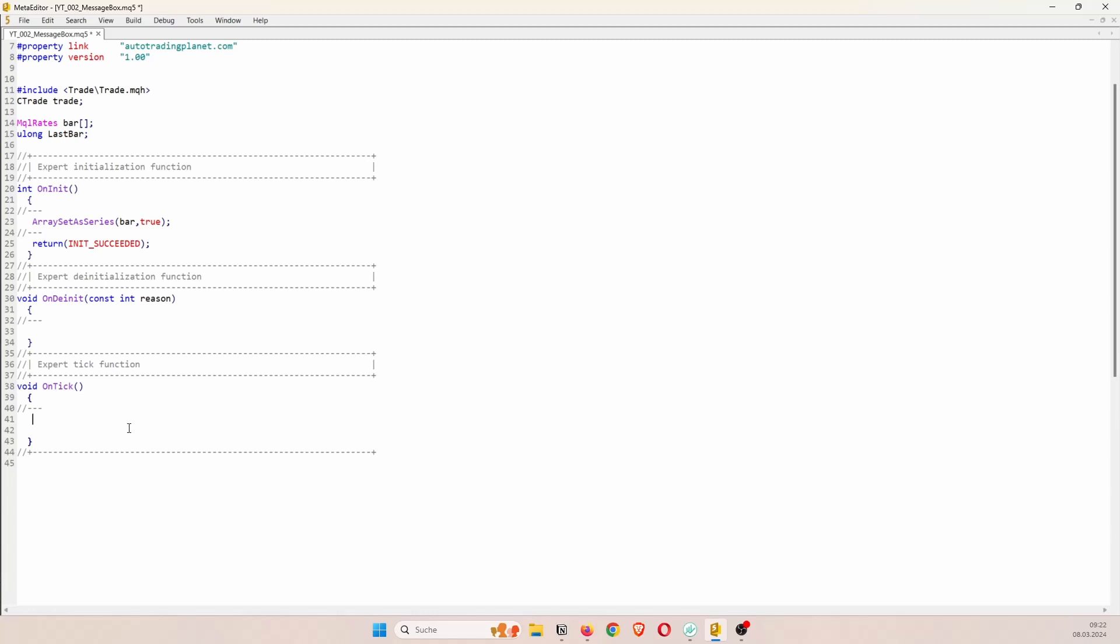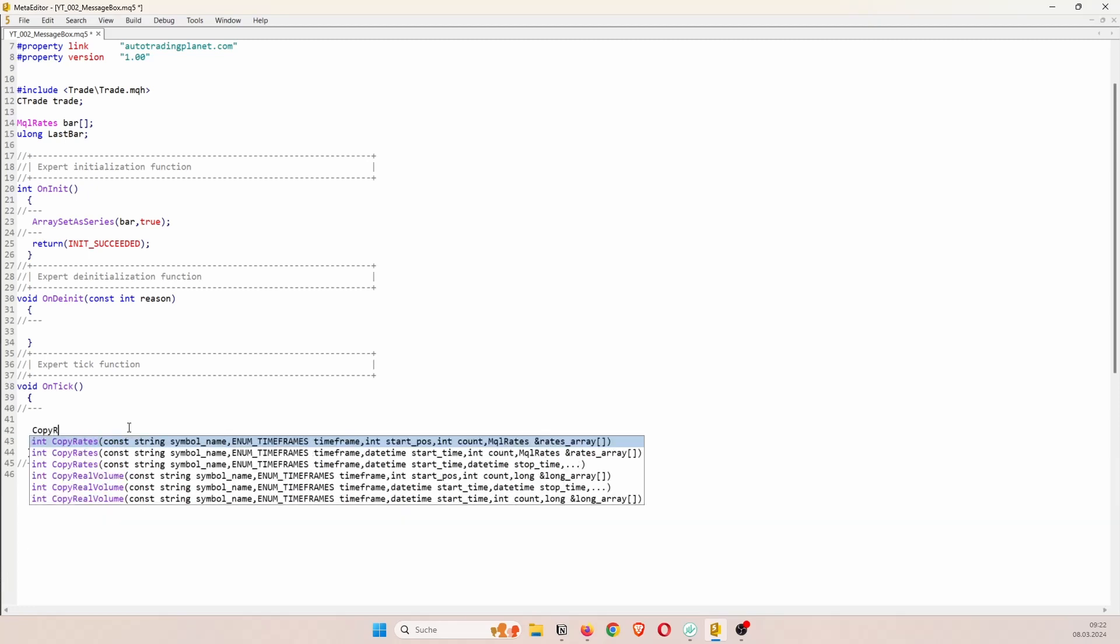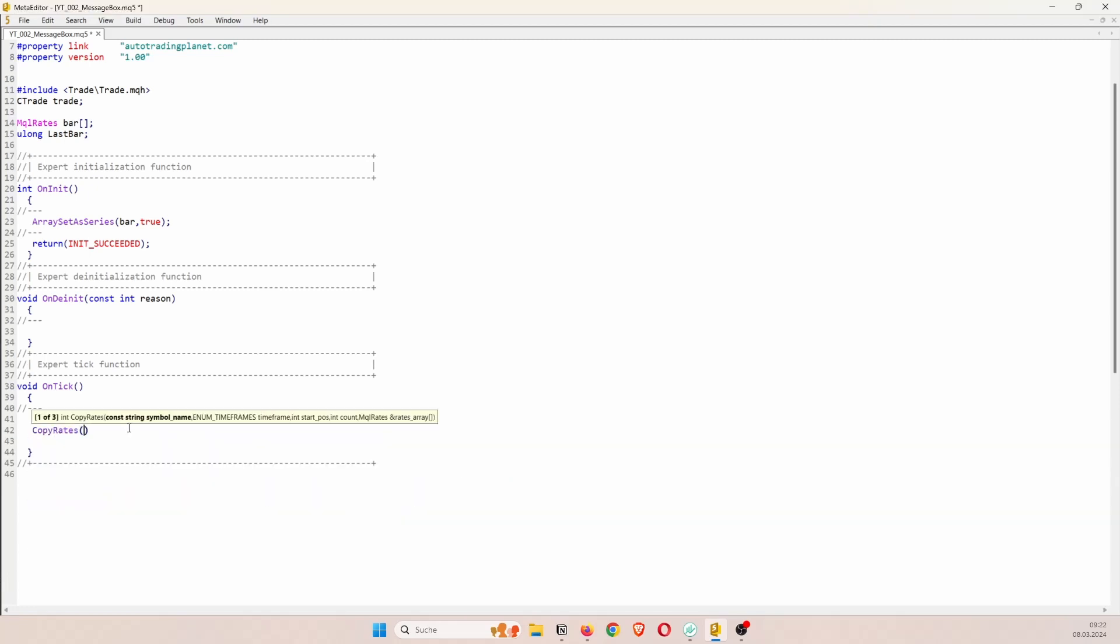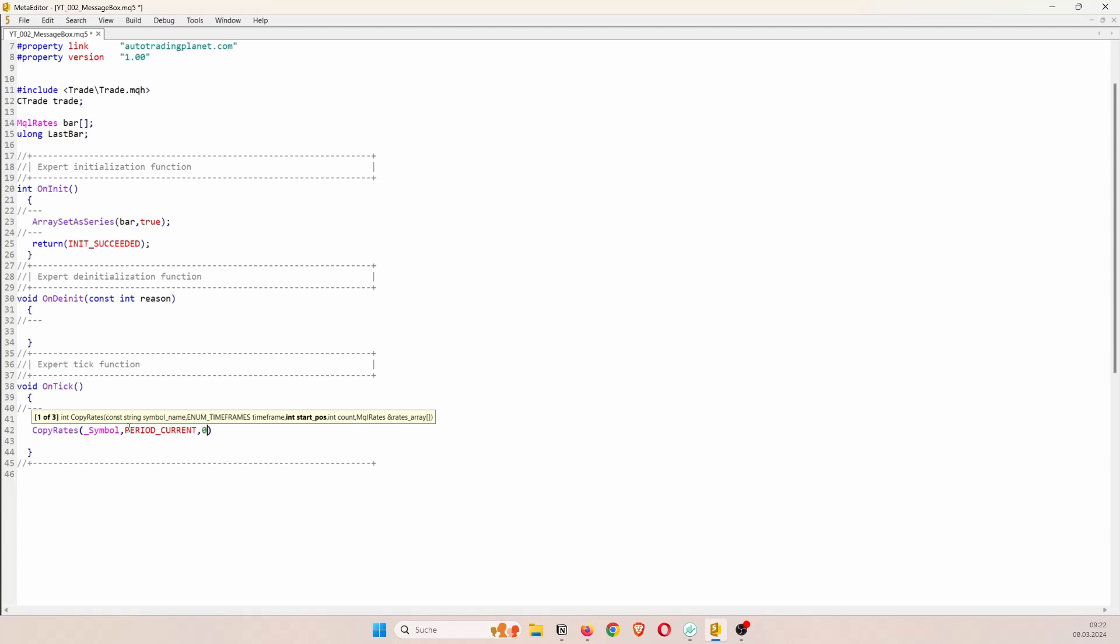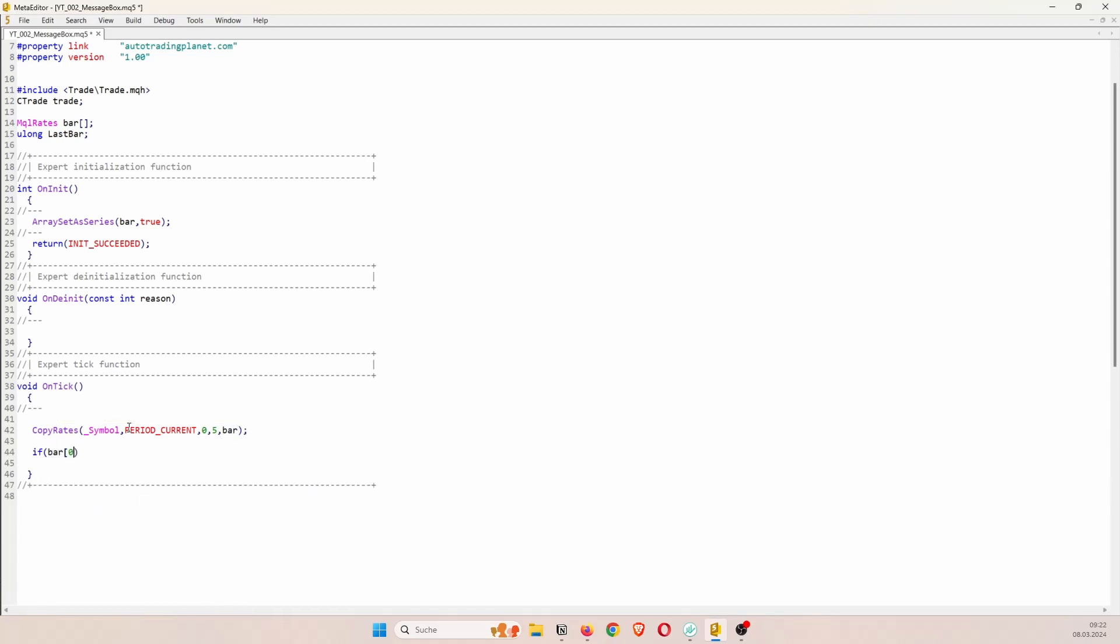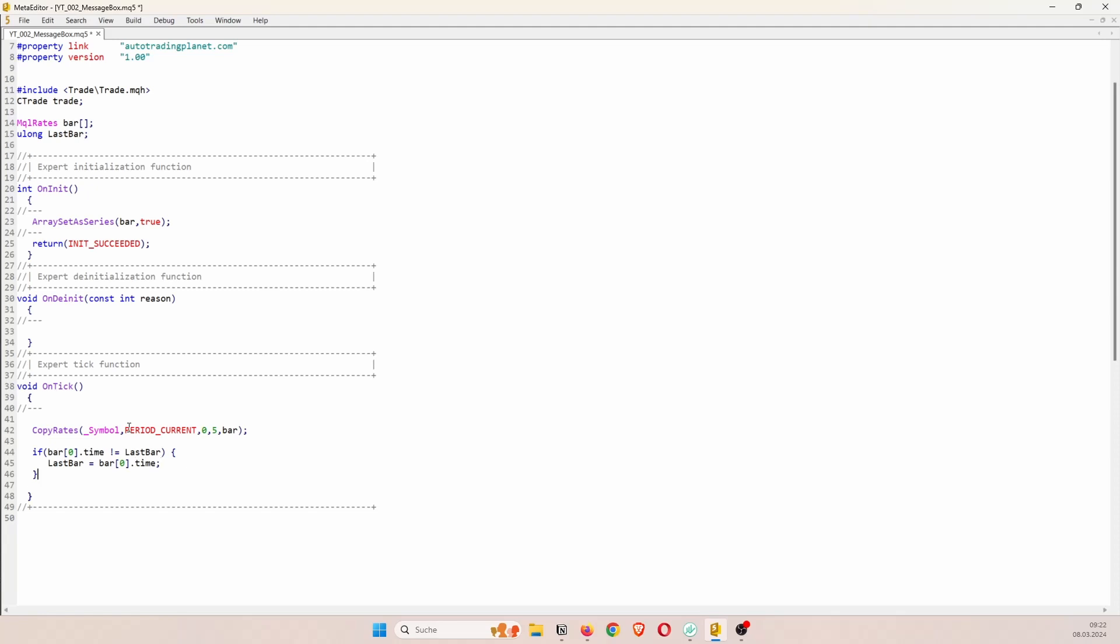And then inside the onTick function we can use the copy rates function to copy the previous bar data into the array for the current symbol and current period starting at index 0. So we want to copy the last five bars into our bar array. And now we can just check if the time of the current candle does not equal the time stored in the last bar variable. If that's the case then we have a new bar. We can save the time of the current period in the variable. But if that's not the case then we can just return because we only want to check for trading conditions on a new bar.